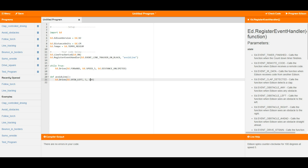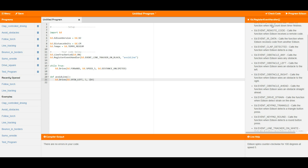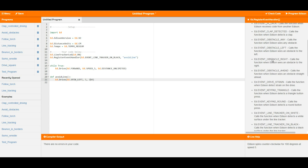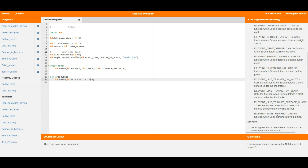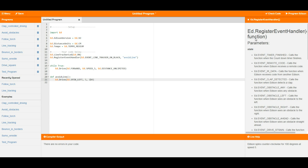These event handlers are very powerful and can do a whole lot of stuff. They allow Edison to react pretty much instantly as soon as something has happened. Over in the help text you can see there's a whole bunch of different events you can use to trigger an event handler. All you need to do is place them in and whatever you put after that point will be triggered as soon as that event happens, meaning Edison will react very quickly.